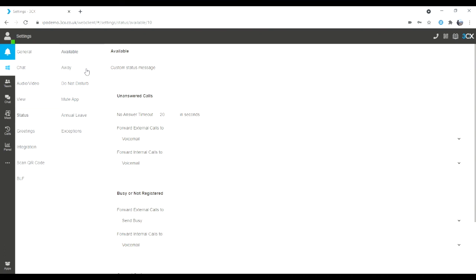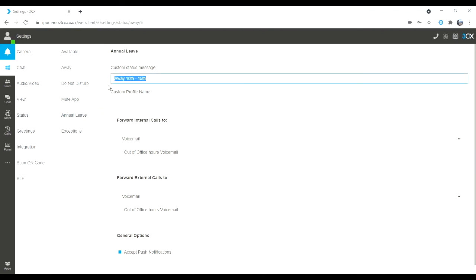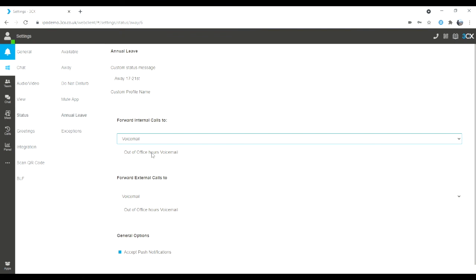My status options allow me to preset all of my statuses — for example, away from the 17th to the 21st. I can choose what happens to my phone calls under each status. So if I set myself to annual leave, do my calls want to go to voicemail for internal and external calls? Or do I want to send them to extension numbers of colleagues, to my mobile, to an external number, or to a system extension such as a call queue or a digital receptionist?